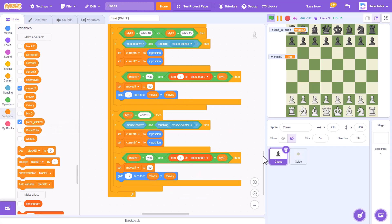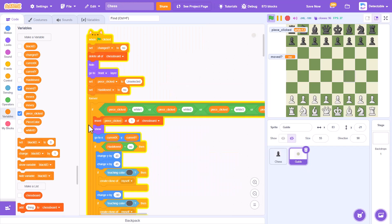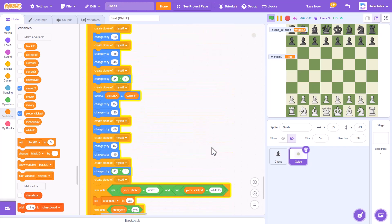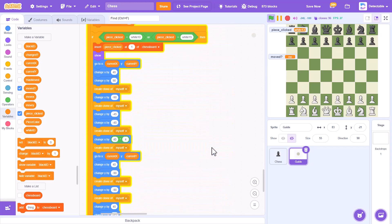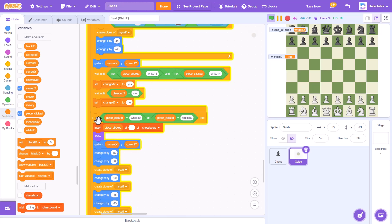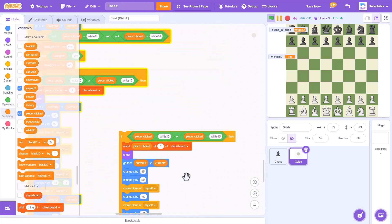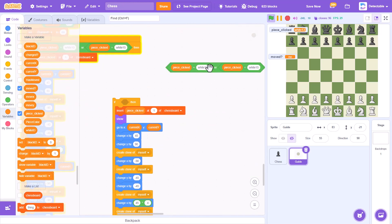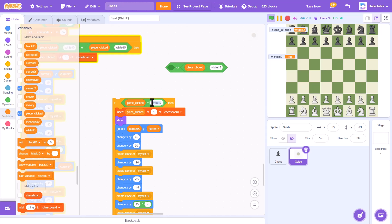And it'll be the same, so then we'll go to the guide. Over here we'll duplicate any one of these and we'll have to change it a bit to piece clicked equals white 13.